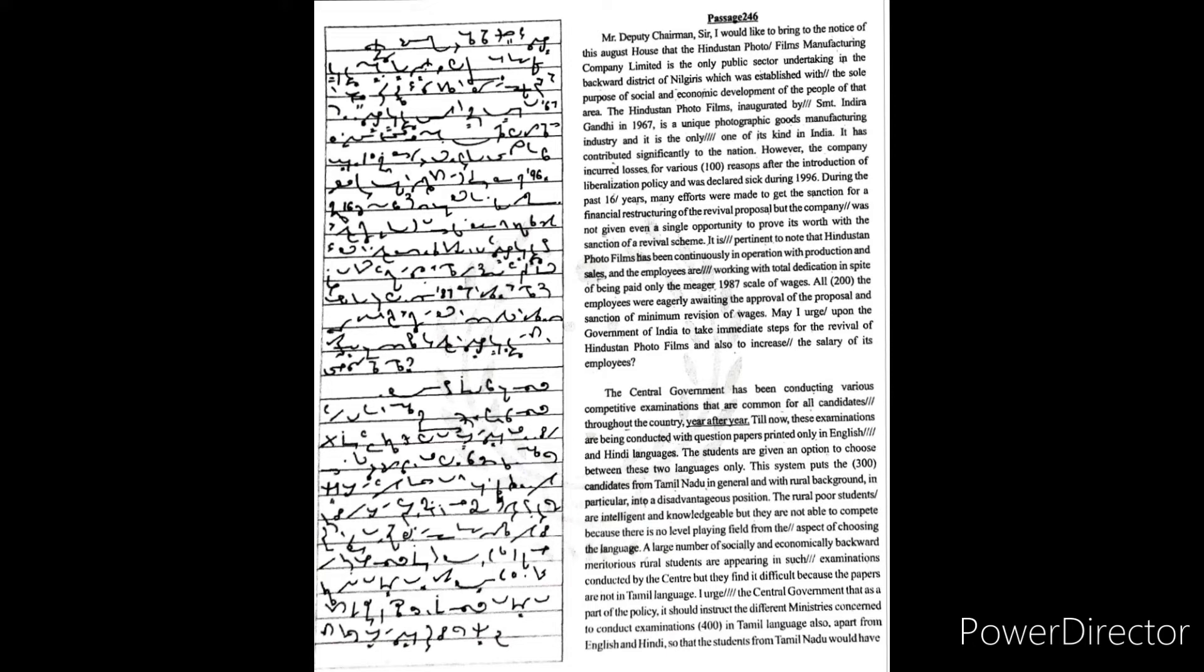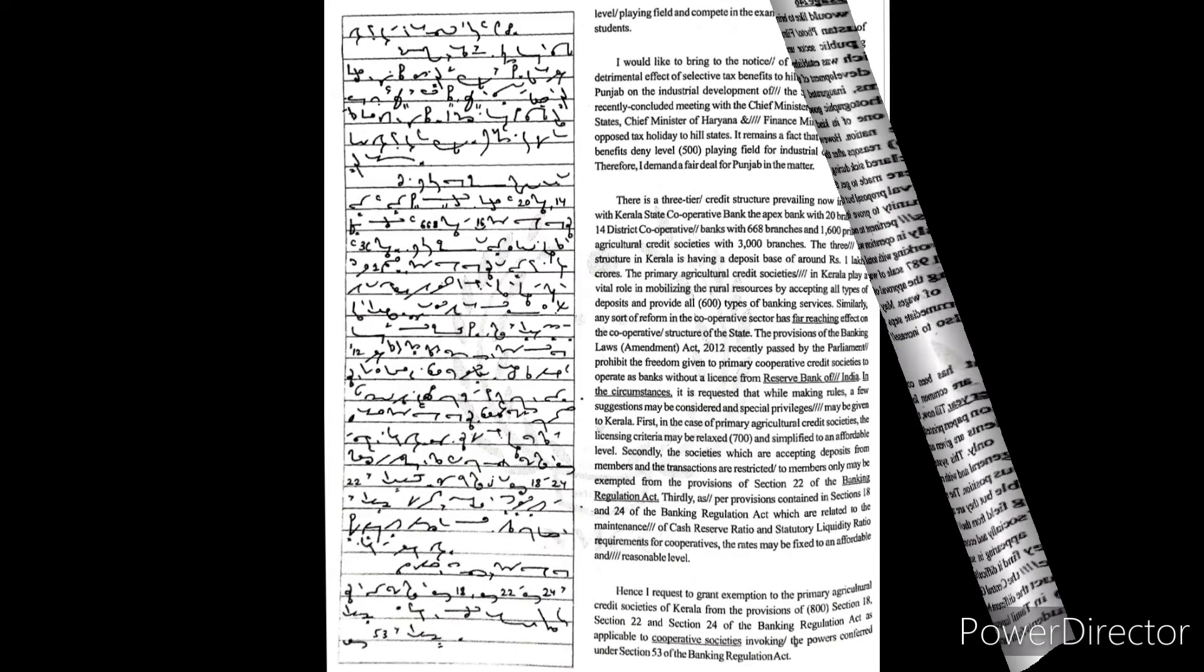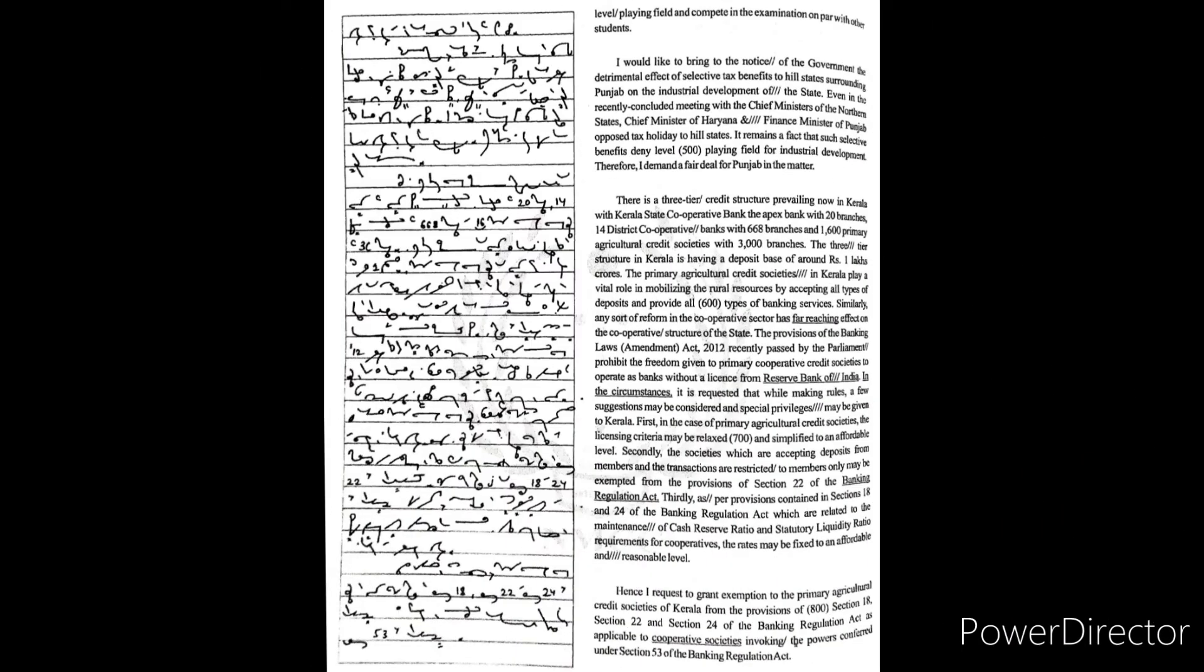of socially and economically backward meritorious rural students are appearing in such examinations conducted by the center, but they find it difficult because the papers are not in Tamil language. I urge the central government that as a part of the policy, it should instruct the different ministries concerned to conduct examinations in Tamil language also, apart from English and Hindi, so that the students from Tamil Nadu would have level playing field and compete in the examination on par with other students.